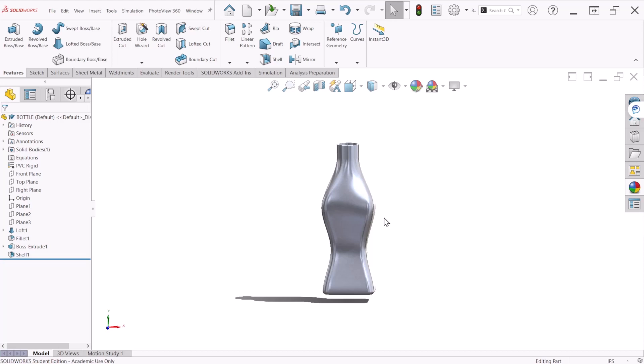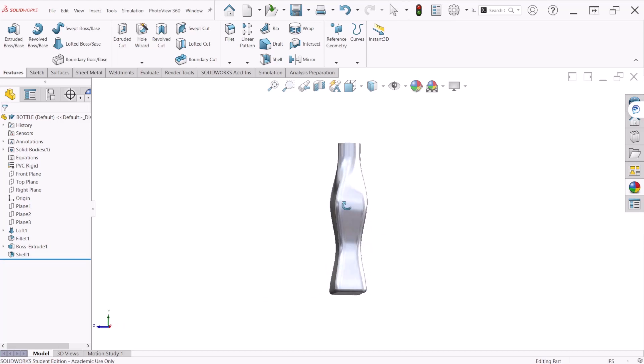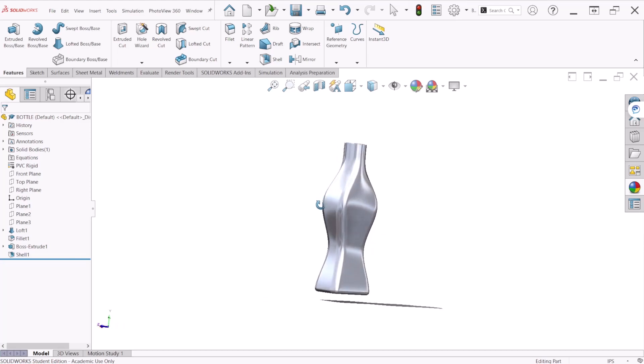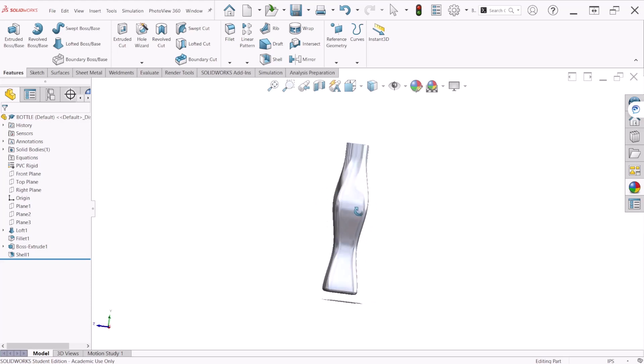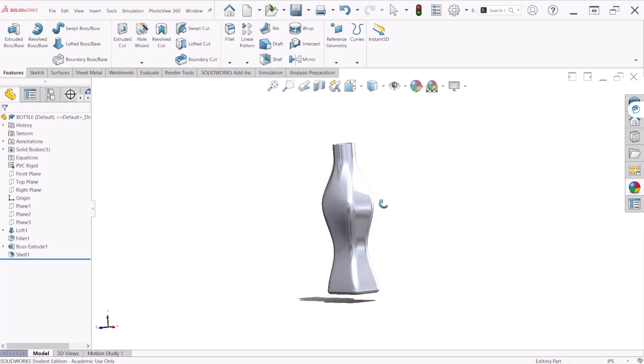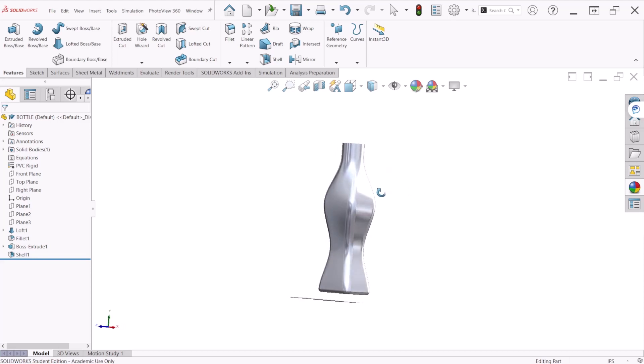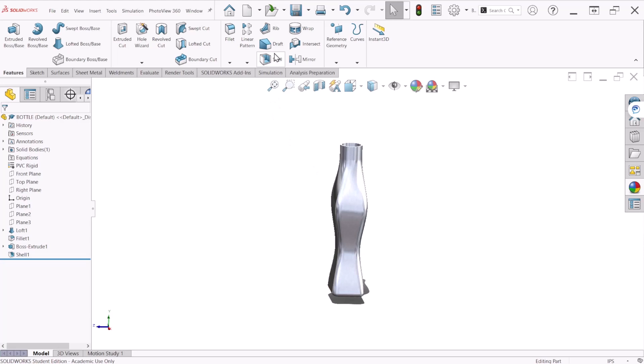So the loft is a feature that is going to help us make complex shapes such as this one by defining different cross sections of the model, and this is going to allow us to control the final shapes.